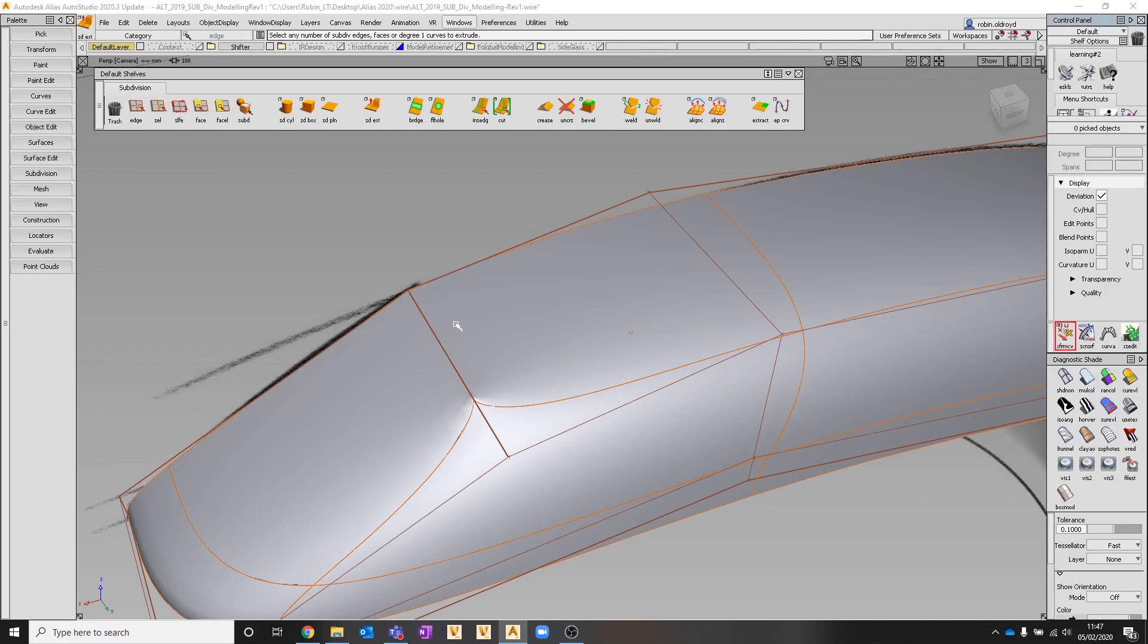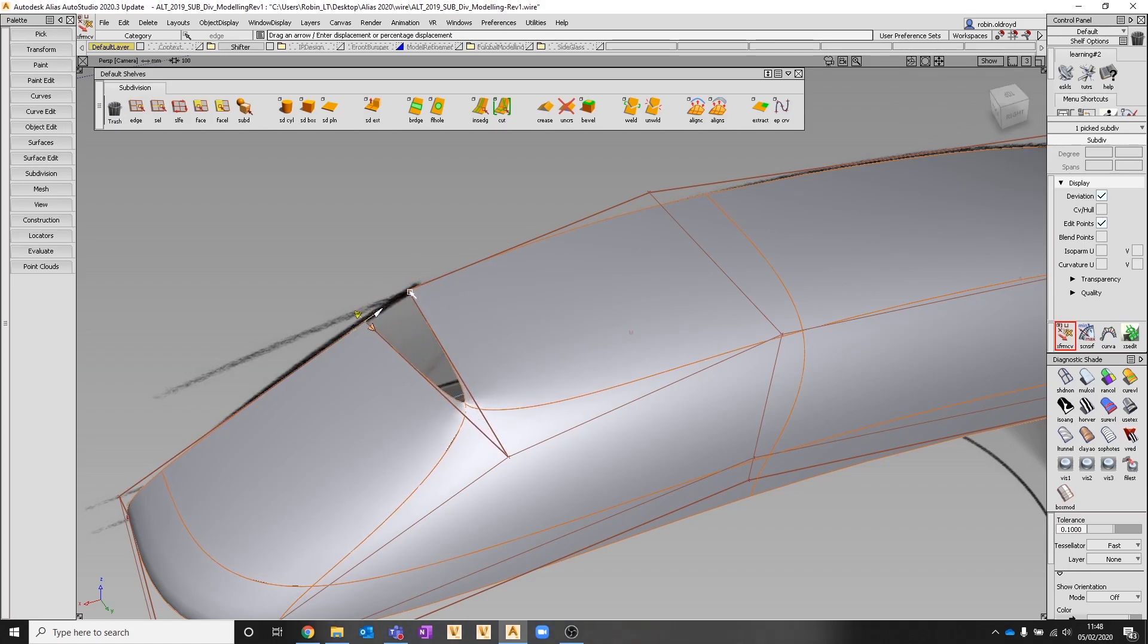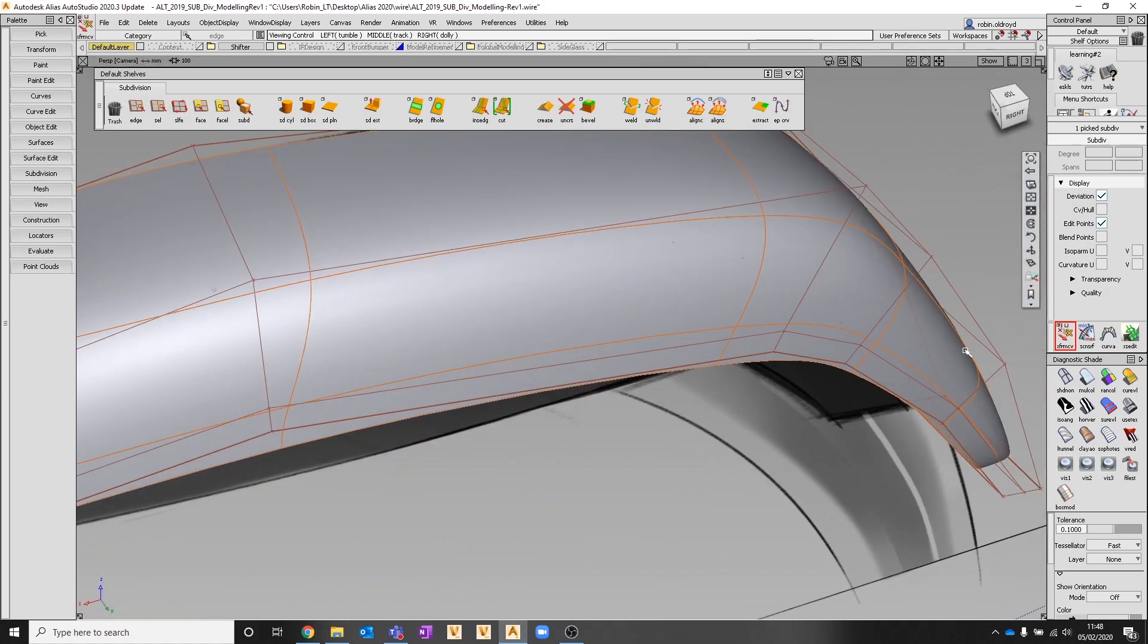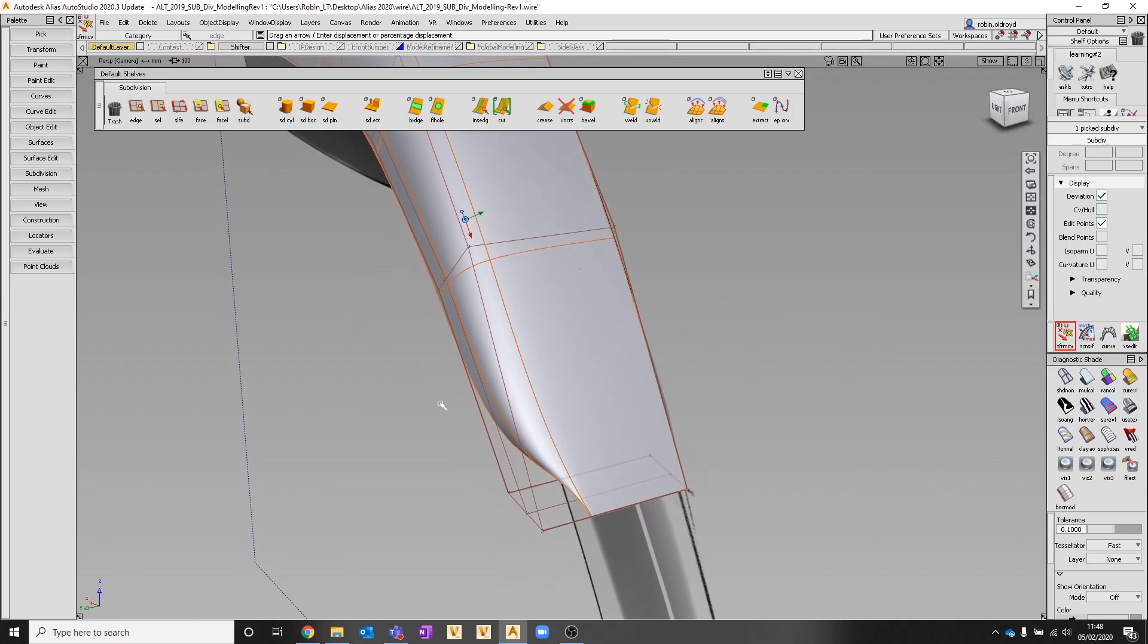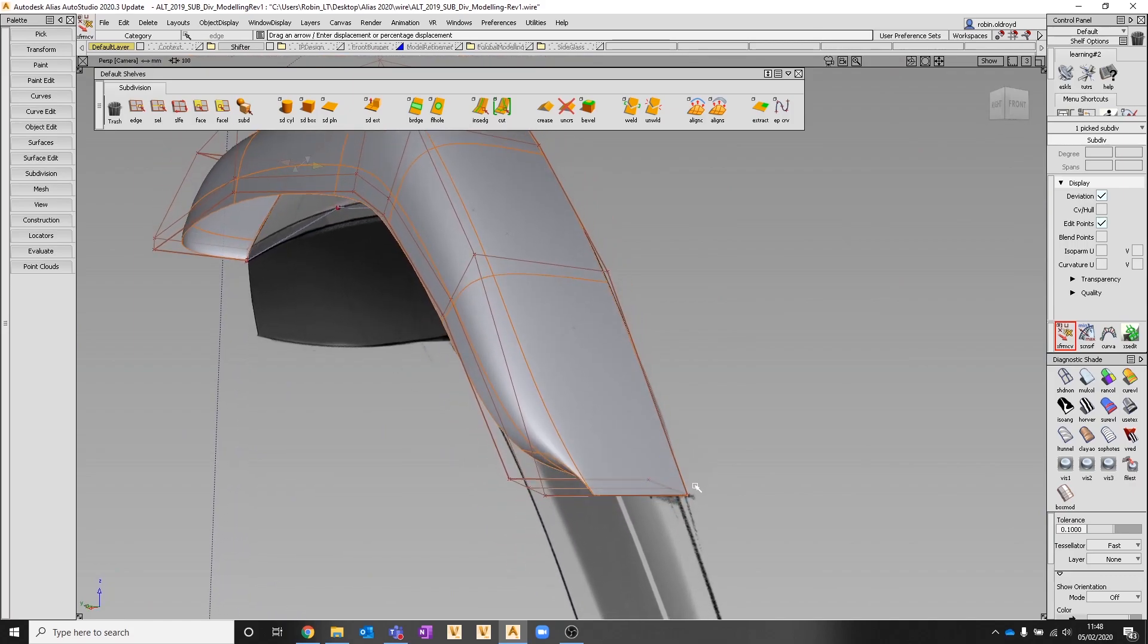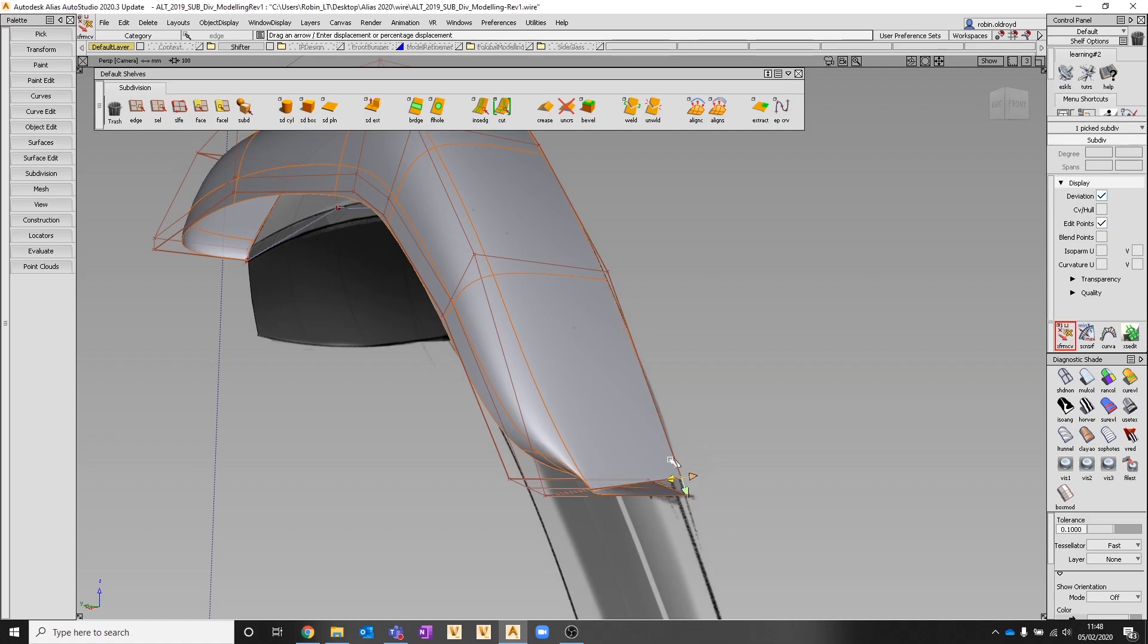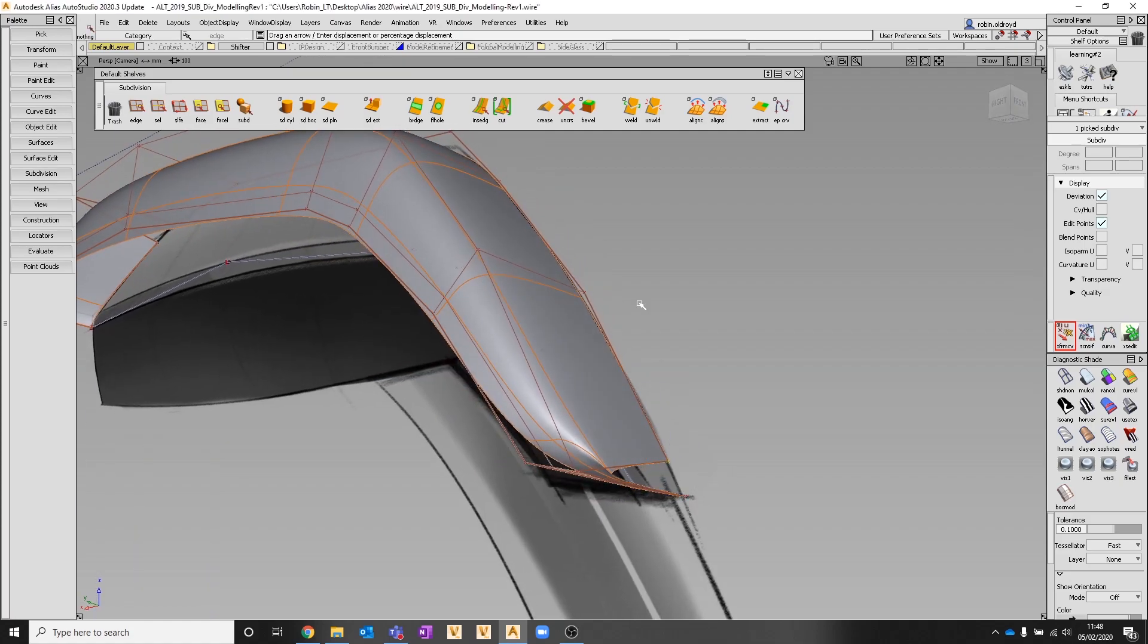Let's go in and pick this CV because we've got two CVs lying over each other. I just want to pull that back because I'm going to do another operation in a minute. I might just slide that one along as well. Let's flip around here and slide that back.